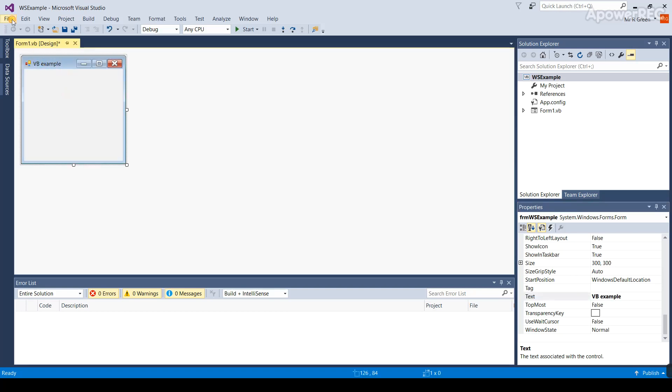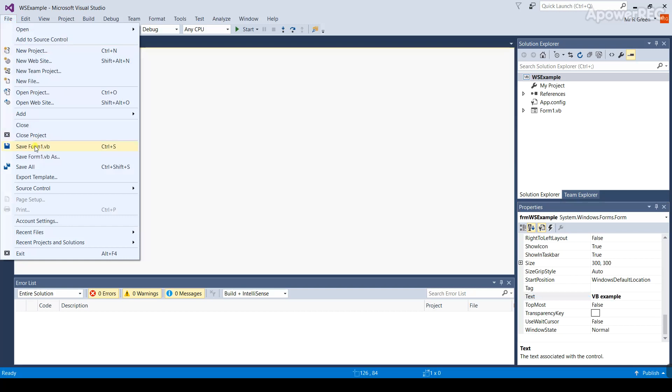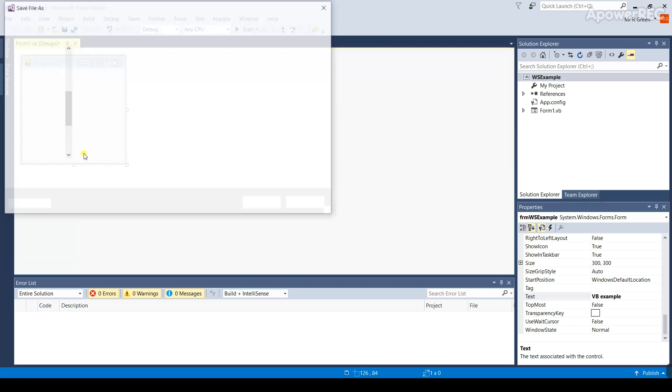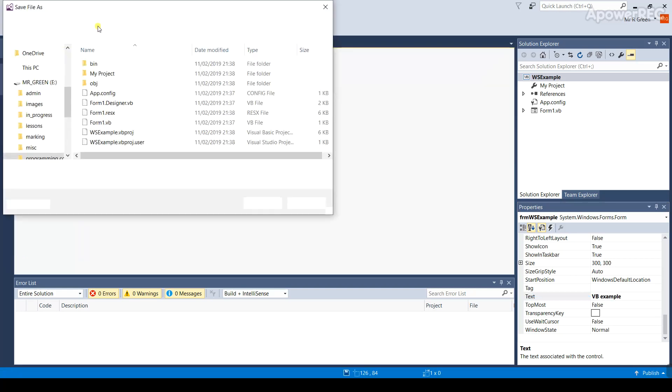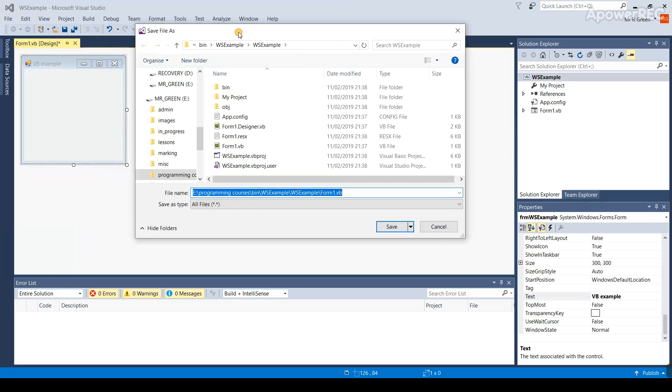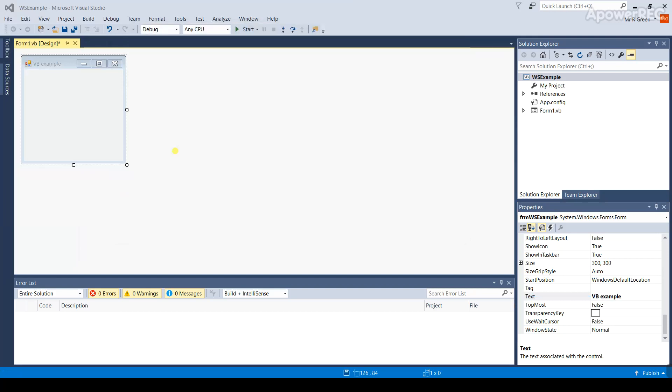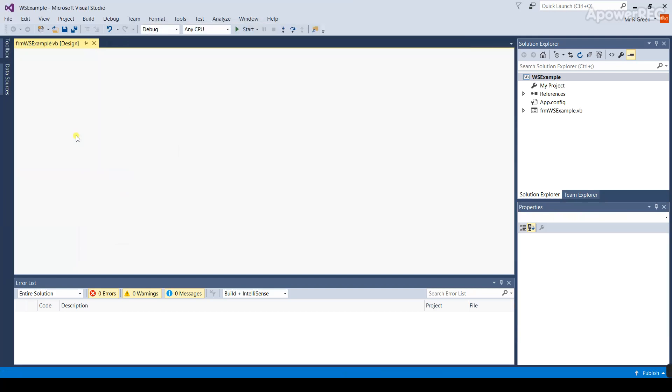Go to the file menu. Click on save form 1.VBEXAMPLE. On the next dialog box that comes up, don't change the folder at all. Just over type this with FRMWS example. Press enter and the form file is saved.